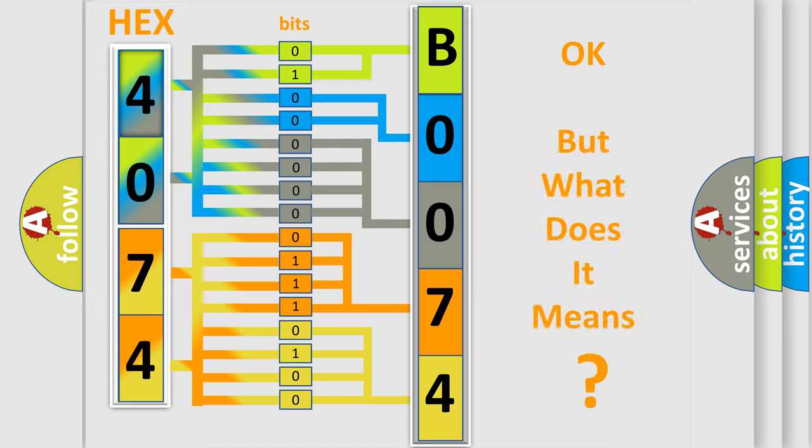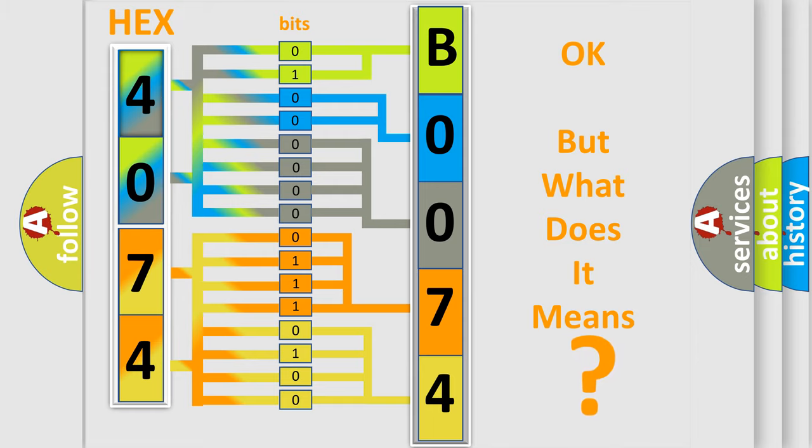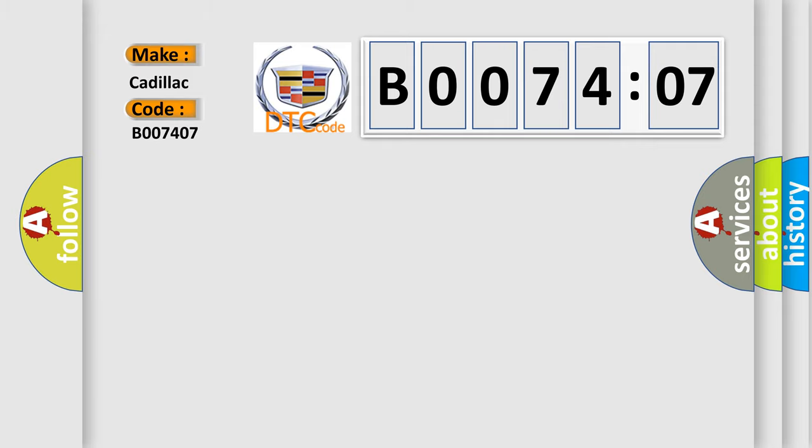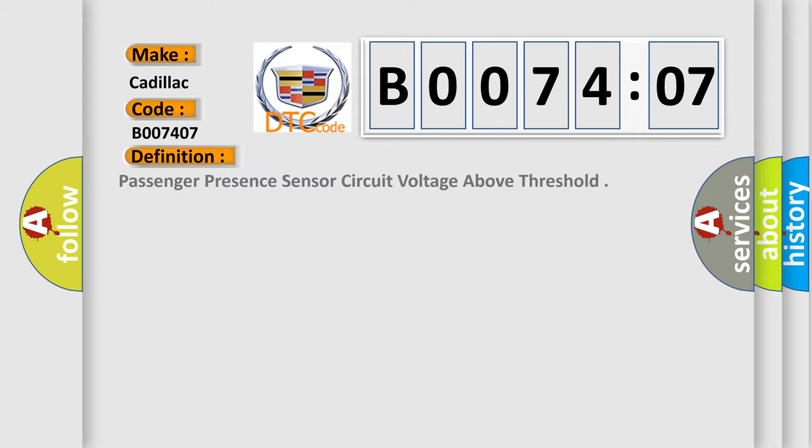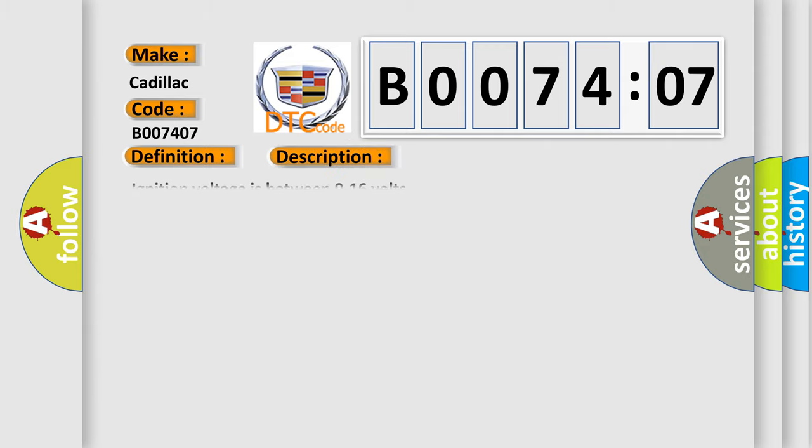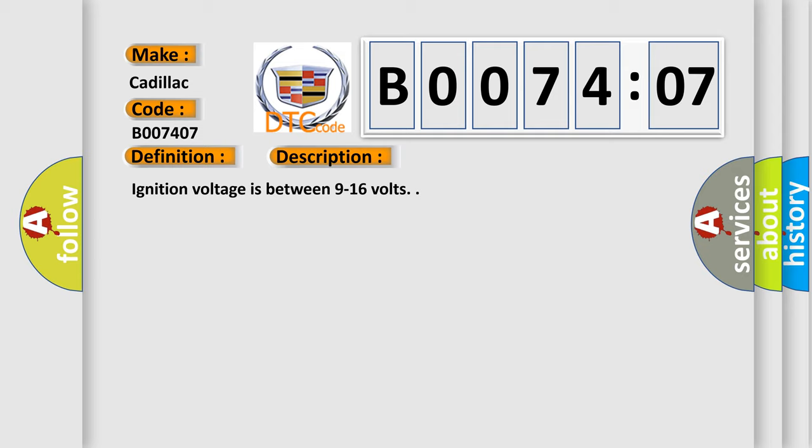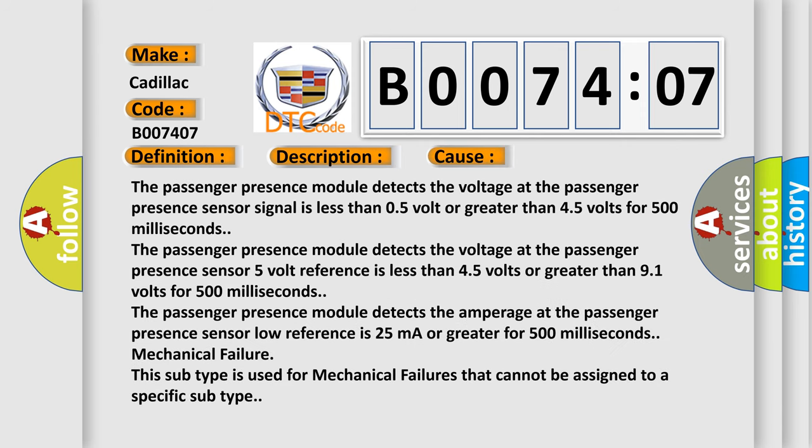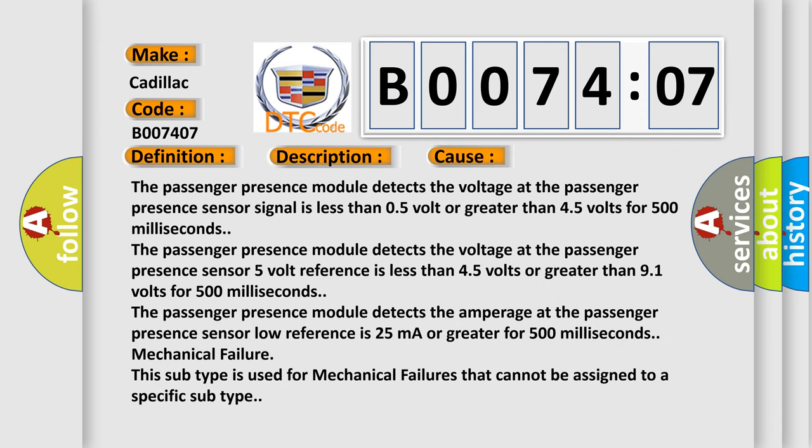We now know in what way the diagnostic tool translates the received information into a more comprehensible format. The number itself does not make sense to us if we cannot assign information about what it actually expresses. So, what does the Diagnostic Trouble Code B007407 interpret specifically for Cadillac car manufacturers? The basic definition is Passenger Presence Sensor Circuit Voltage Above Threshold. And now this is a short description of this DTC code: ignition voltage is between 9 to 16 volts. This diagnostic error occurs most often in these cases.